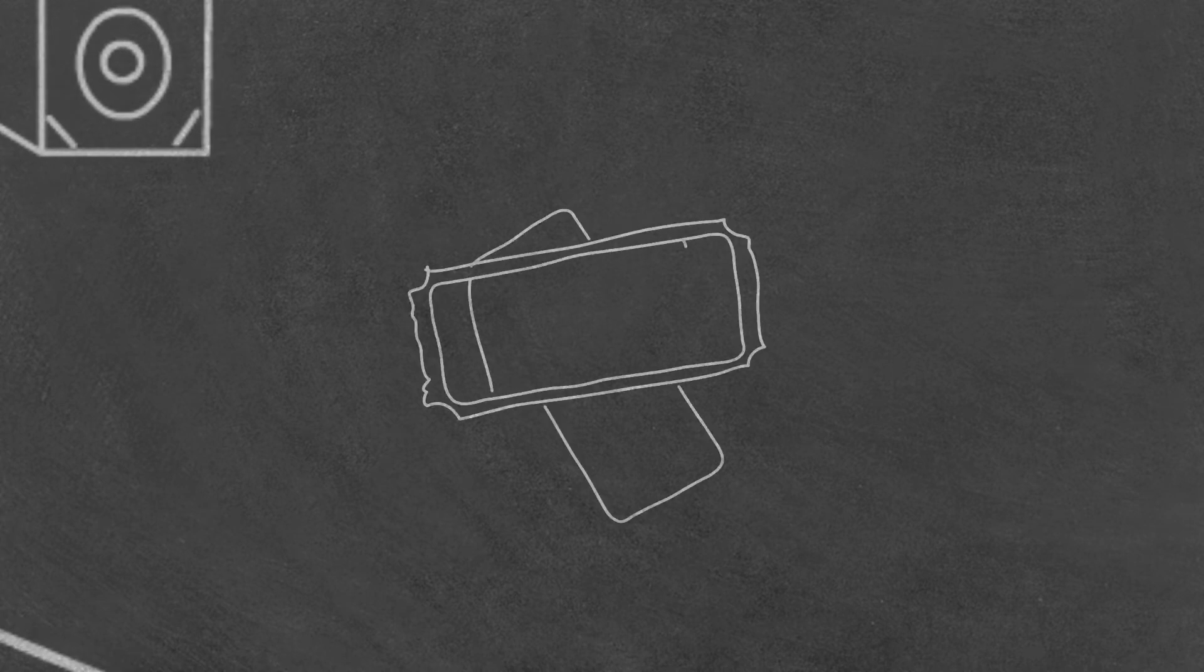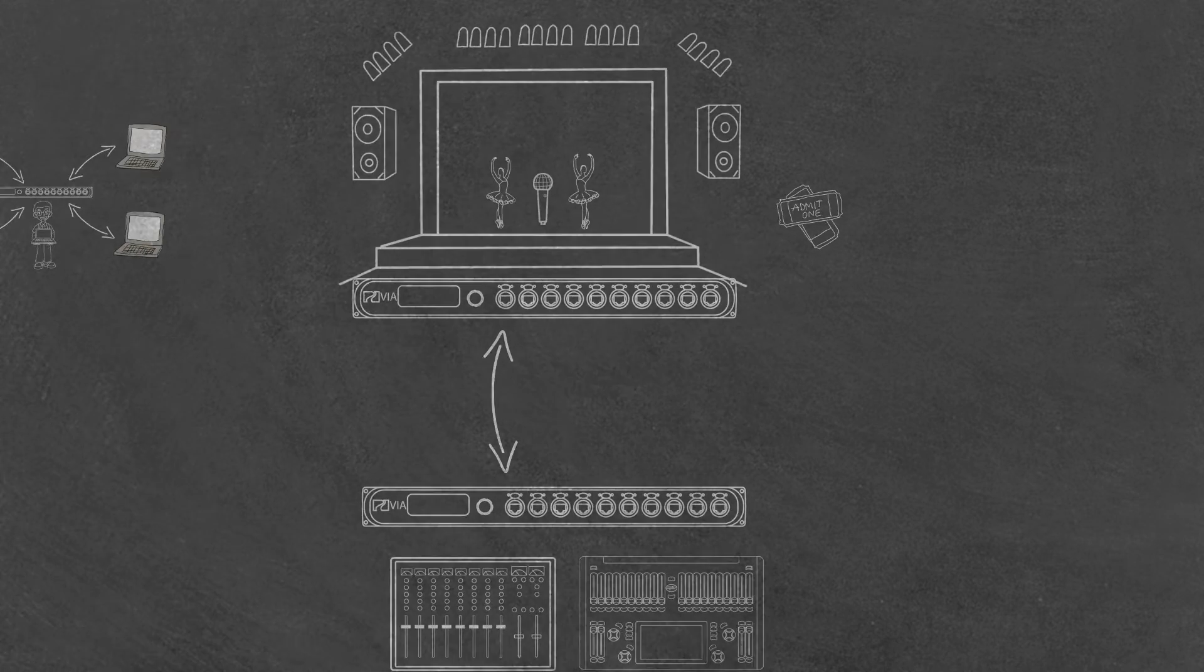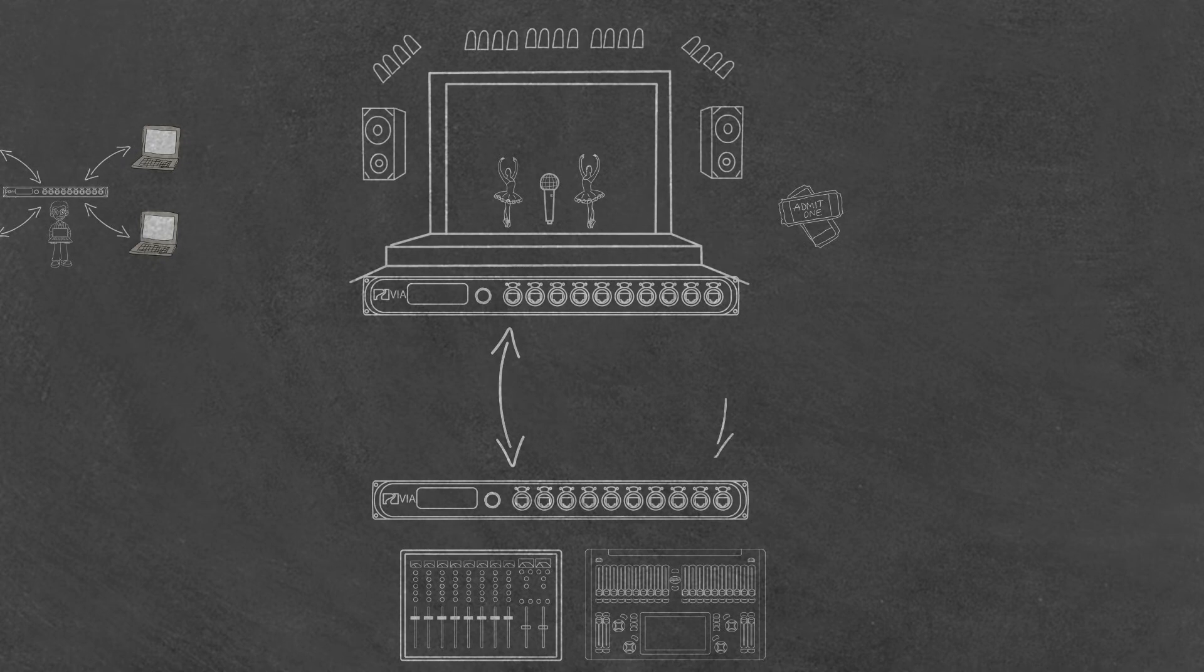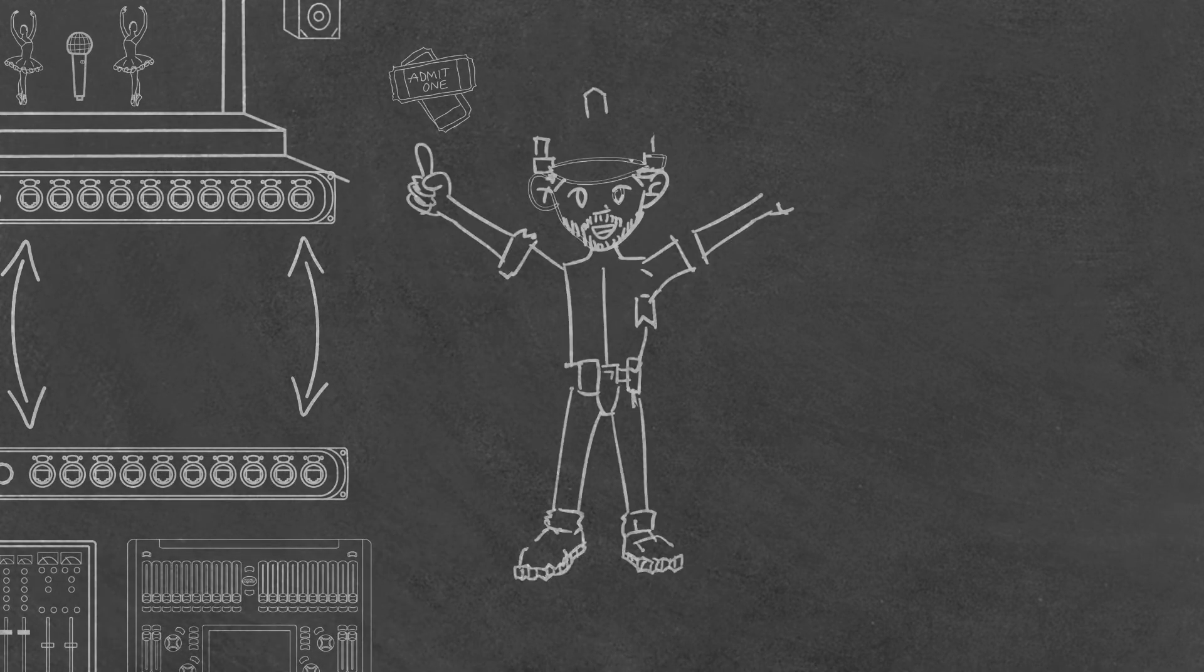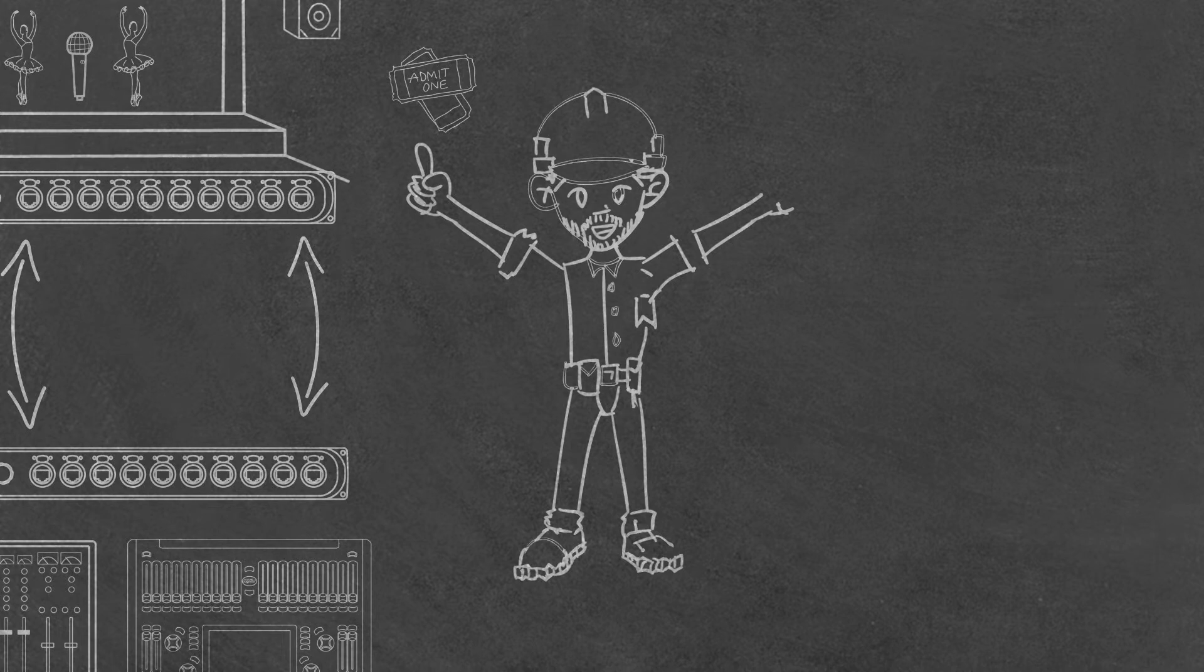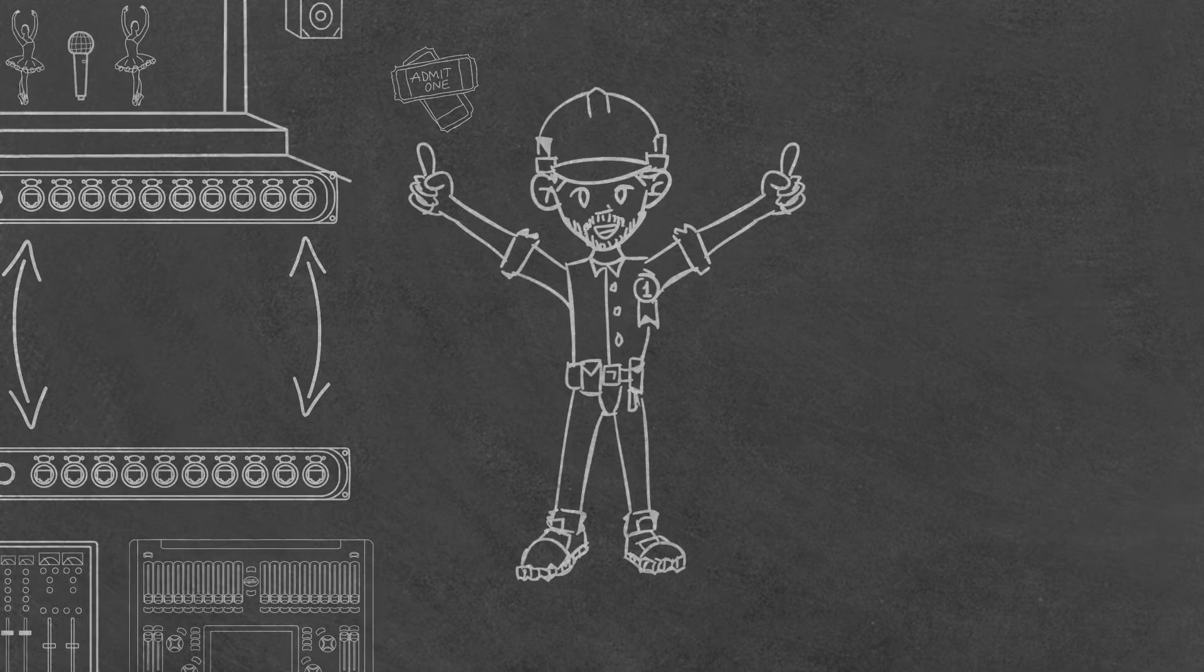Every technician lives by the mantra that the show must go on, and for that reason spare lines are run between the stage and the FOH. What if during setup a helpful technician decides to check the spare lines and inadvertently hooks the two switches together using both the main and the spare link.